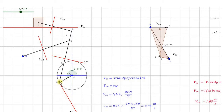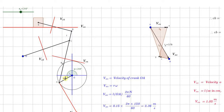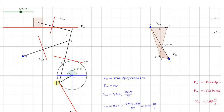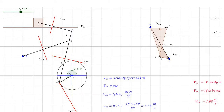Here OA is the crank which is rotating uniformly in the anticlockwise direction. The velocity of A with respect to O is perpendicular to this particular crank and in the anticlockwise direction. This vector, velocity of A with respect to O, that is VAO, is as shown over here.